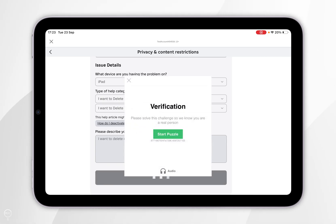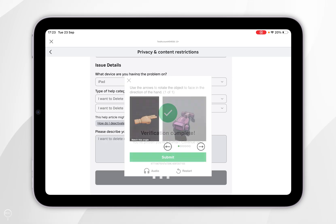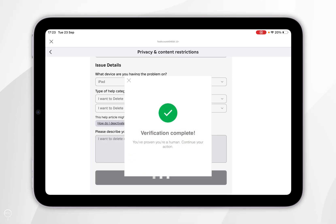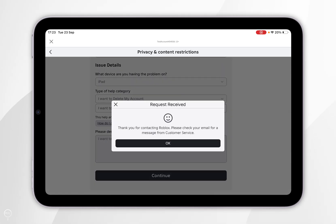Now we may be prompted to verify that we are a human being. So we're going to select start puzzle and you just want to go ahead and do the verification process. So now we've verified that we are a human, it's going to submit the support ticket and then we're going to receive an email confirming that we've submitted our ticket.